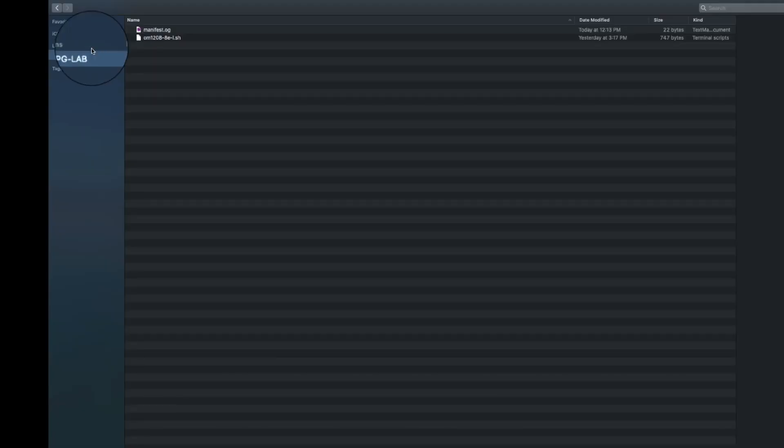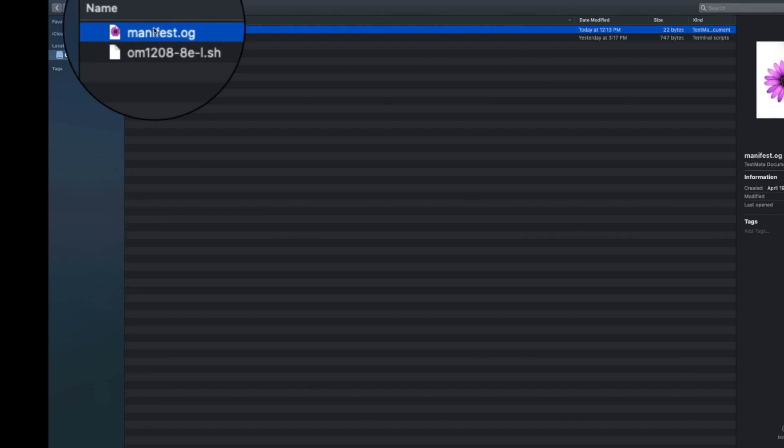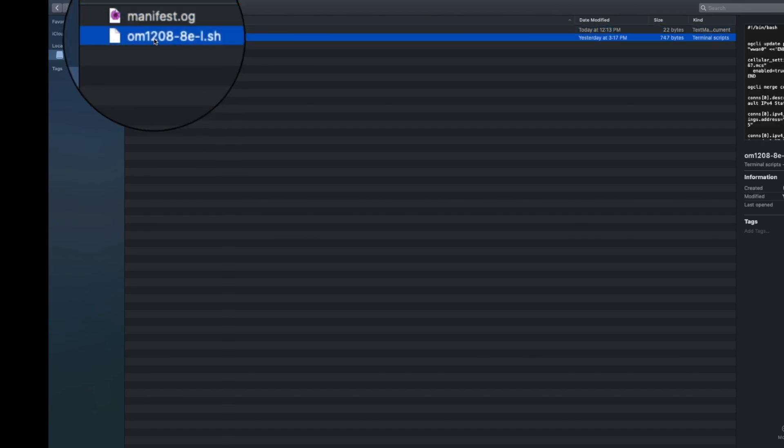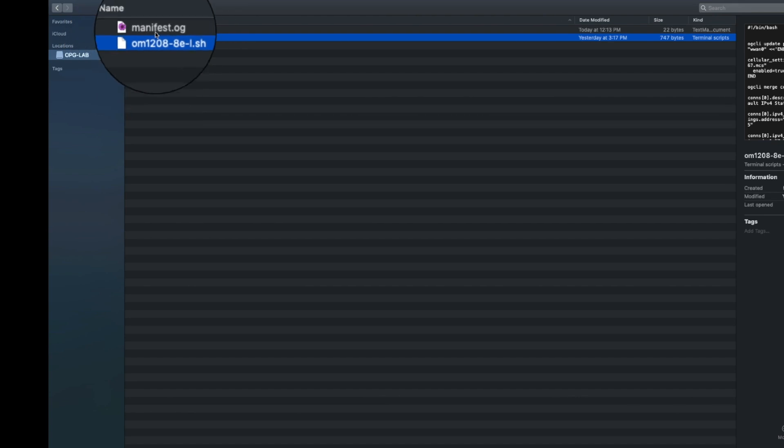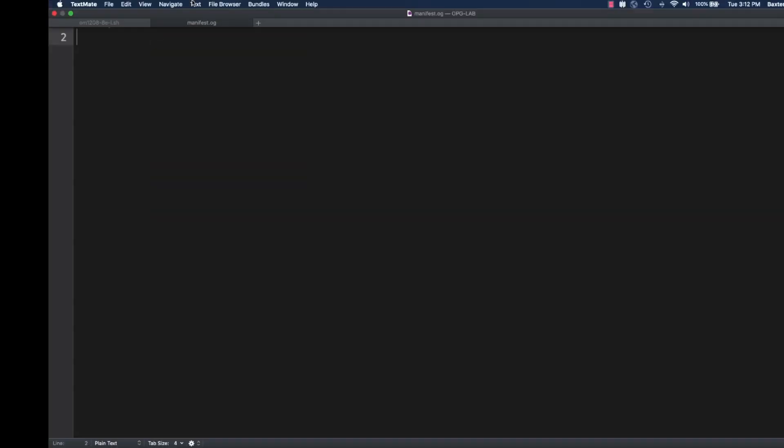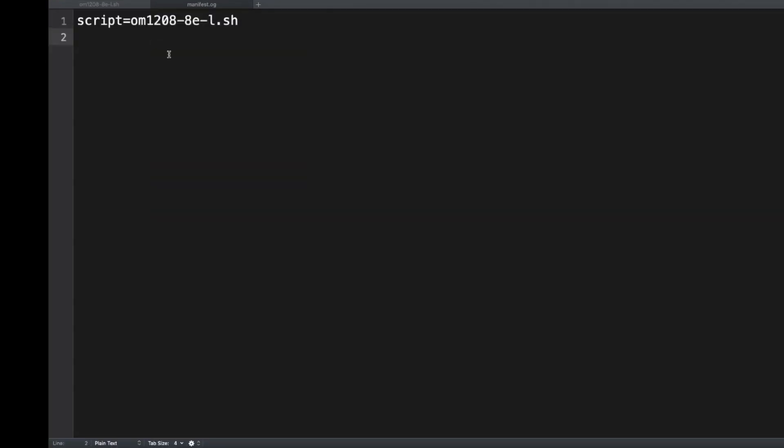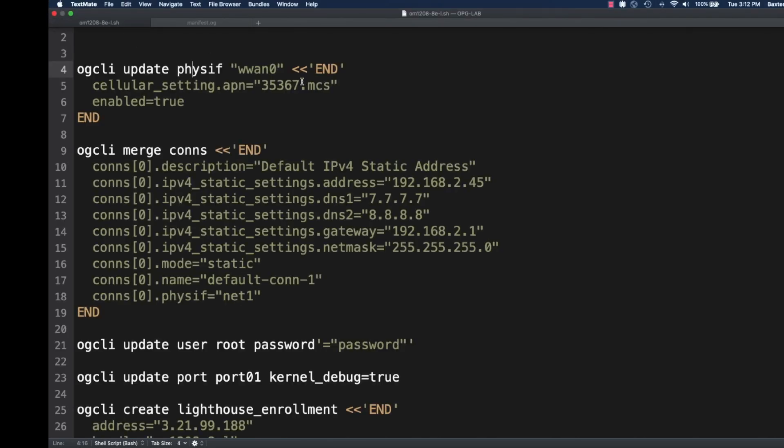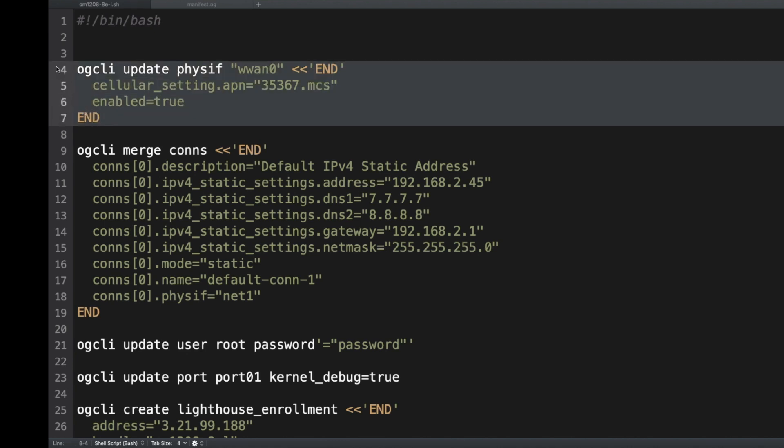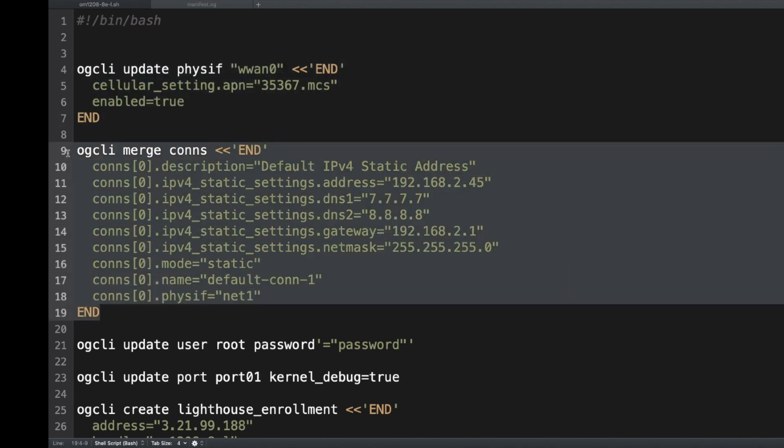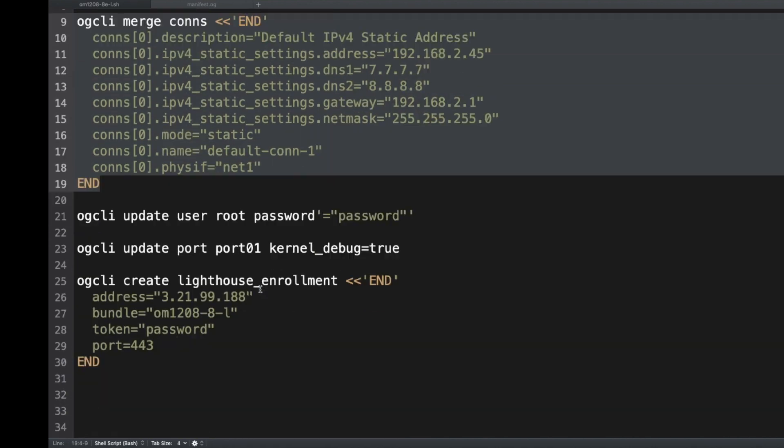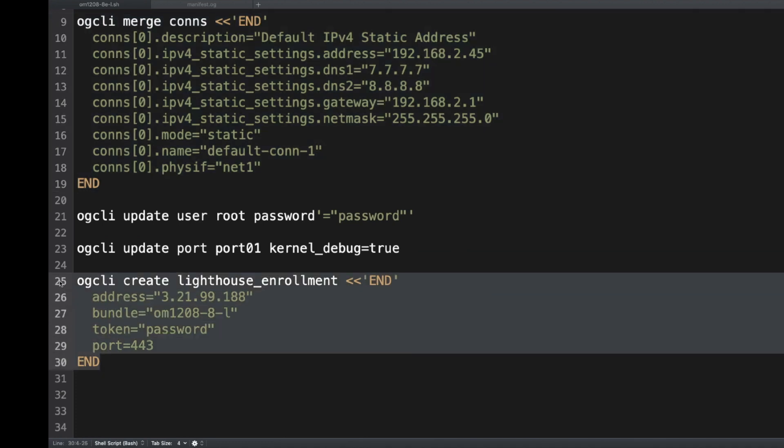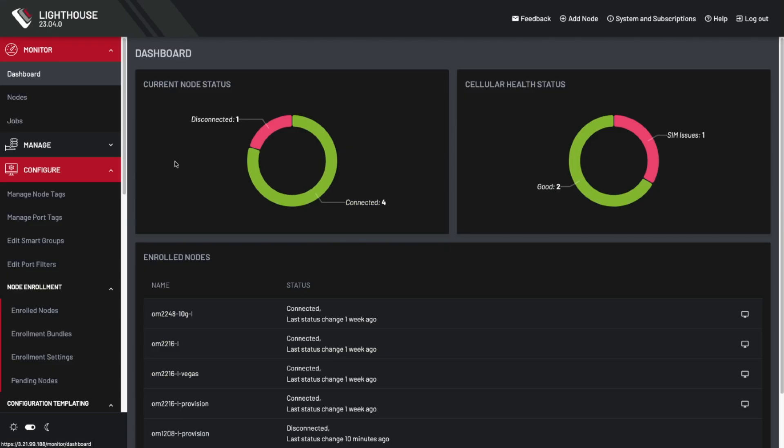If we look at the files on the USB stick, we have two: manifest.og and a script file, this case called om1208-ad.sh. When the unit boots up, it checks to make sure that it has a USB stick, and it also makes sure that there's a manifest.og. Inside the manifest.og is a description of what script file to run. In this case, the script will enable the cell modem, apply an IP address, and enroll into Lighthouse.